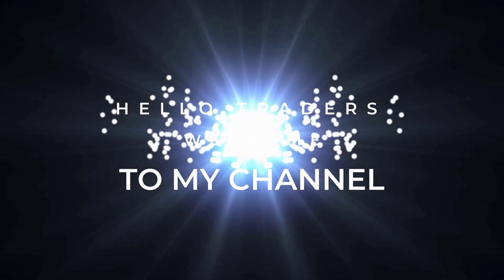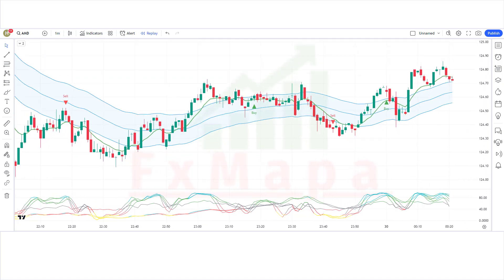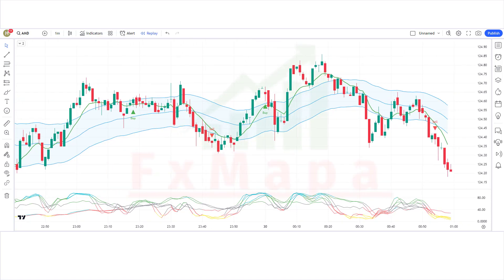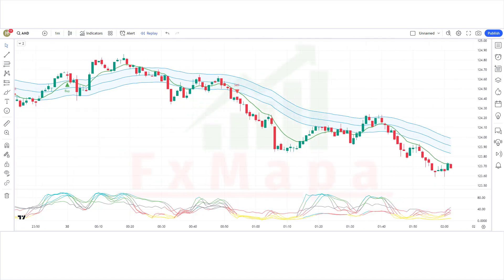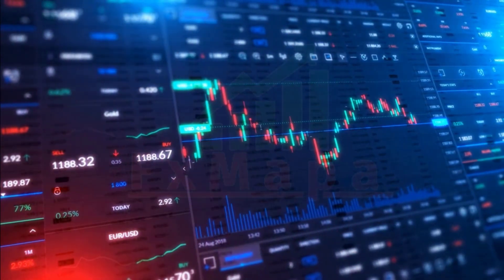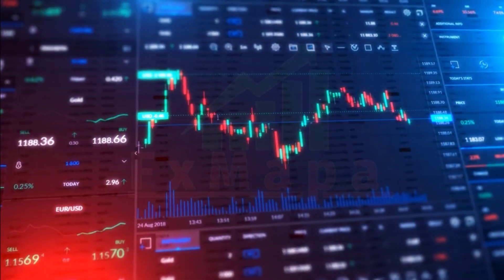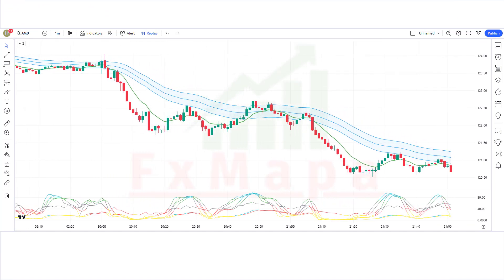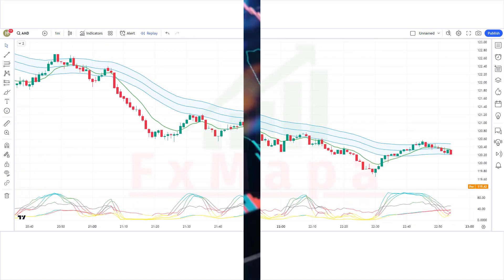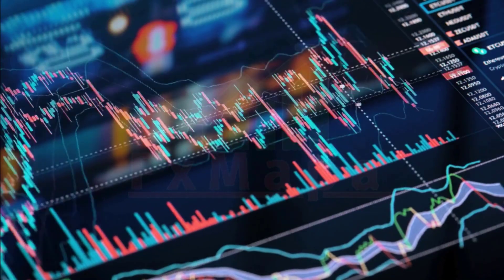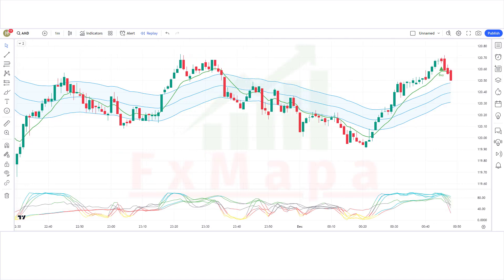Hello traders, welcome back to another video on FX Mappa. On this channel we always come up with new profit-making trading strategies which have a huge success ratio. Trading with the trend is probably the most efficient method to profit in any market. In this video we're going to talk about an awesome indicator that can filter out the majority of false signals when trading. This tool can help traders identify bullish and bearish energy and adjust their strategies to better align with prevailing market conditions.